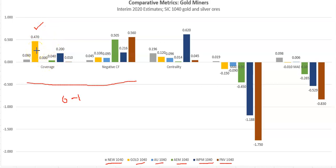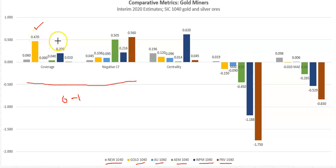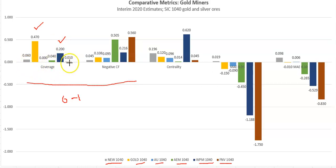Beginning with the coverage metric, we see here that the best coverage based on existing financing obligations, which is debt service and dividends, is Barrick Gold, which is just about 47%. Next is Wheaton Precious Metals, and the others have very low coverage based on existing financing obligations.